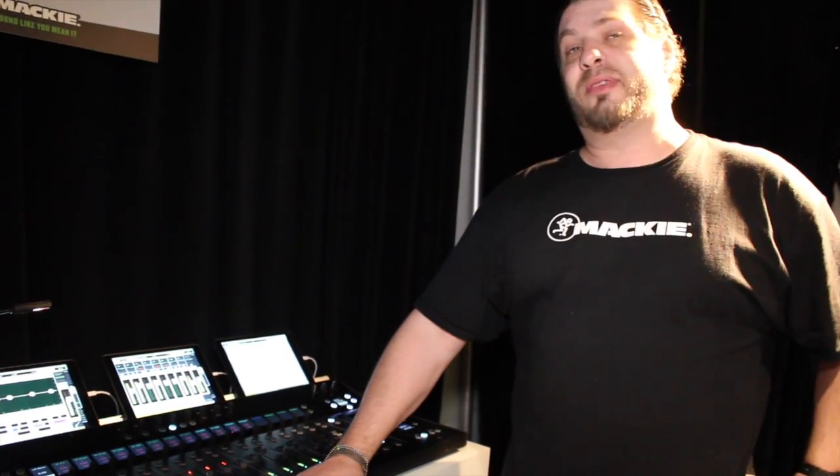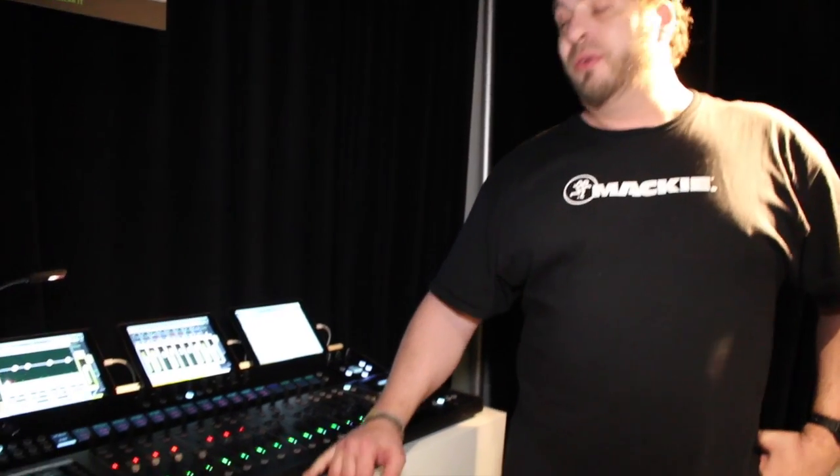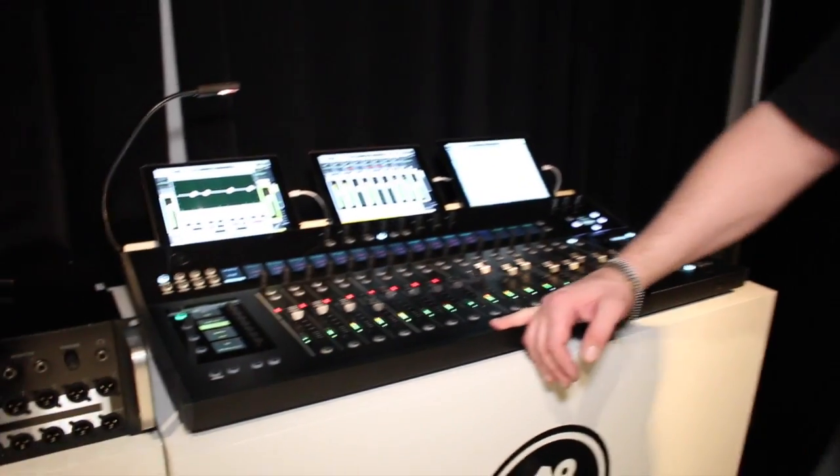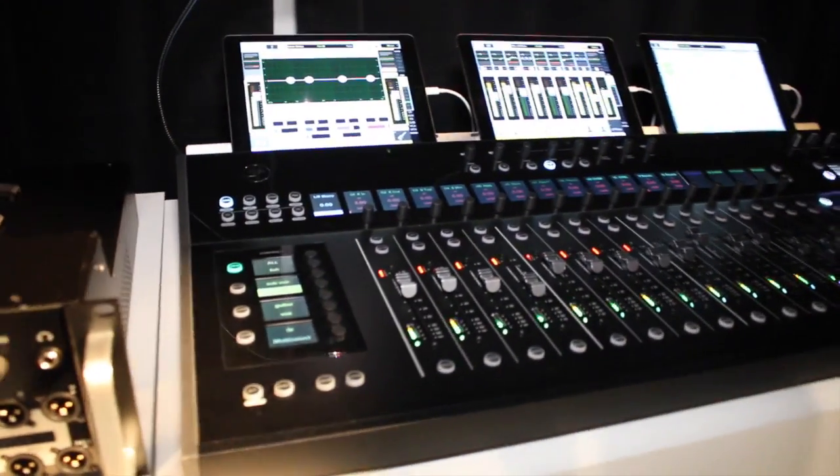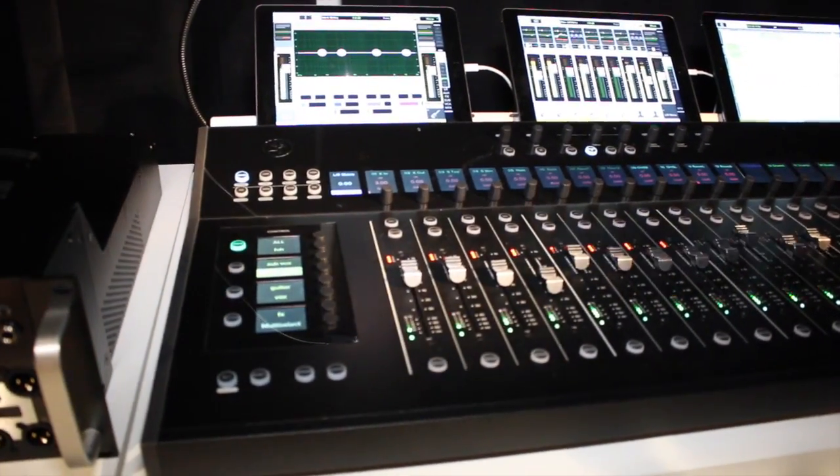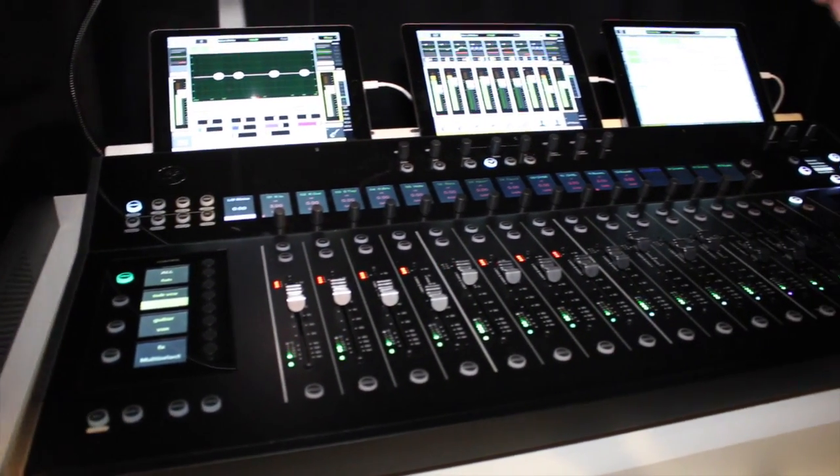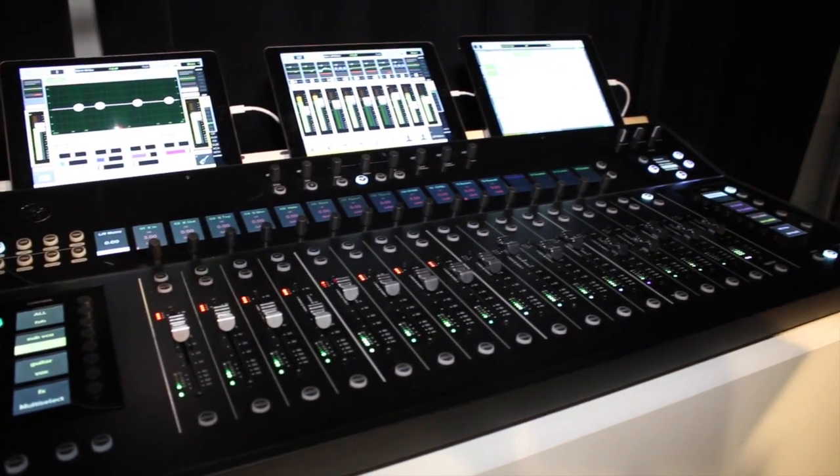The new addition this year, just released today at the show, is the brand new DC16 controller. The DC16 controller communicates with the DL32R via Dante network.